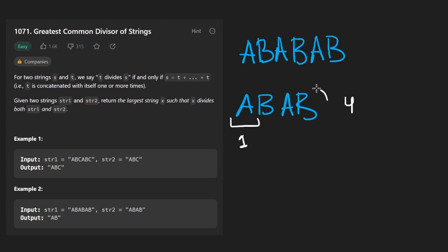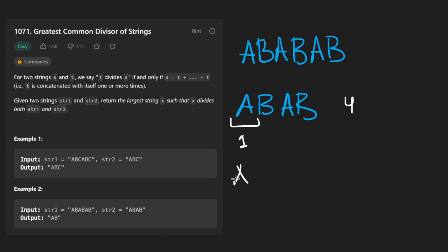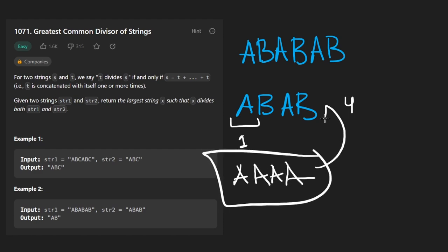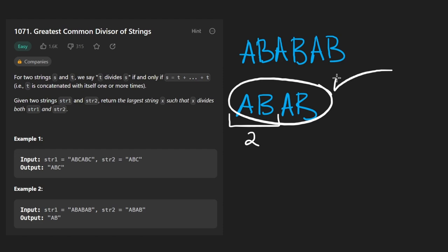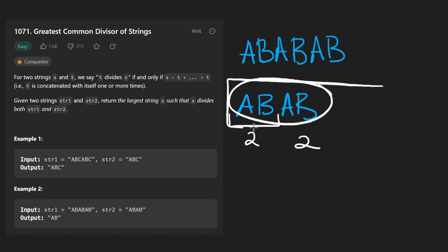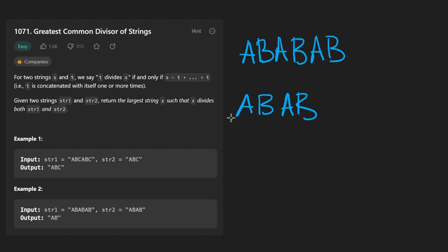Let's see if taking this and creating four copies of it, because this string is length four, we have to create four copies of this. Does that create this string? Well, that would create A, A, A, A. That does not equal this string. Next, we could try the first two characters, which is of length two. So how many times would we need to add it to make this string? Well, we would need to add it twice because this is of length four. So this is kind of where the math intuition comes in.